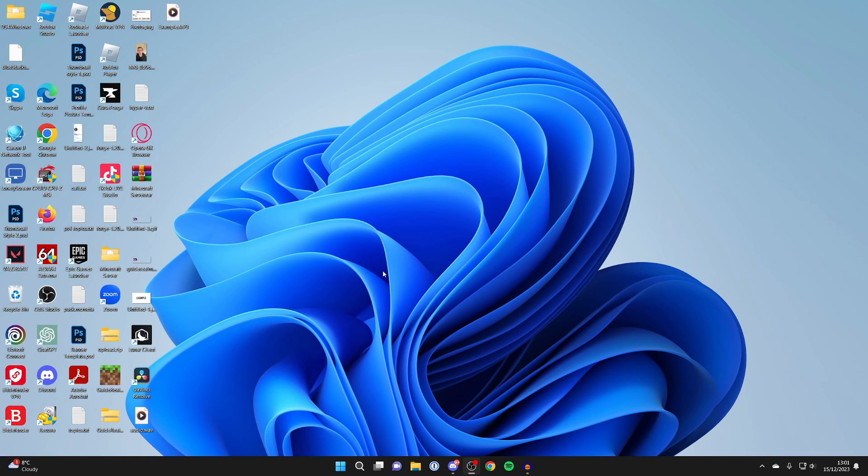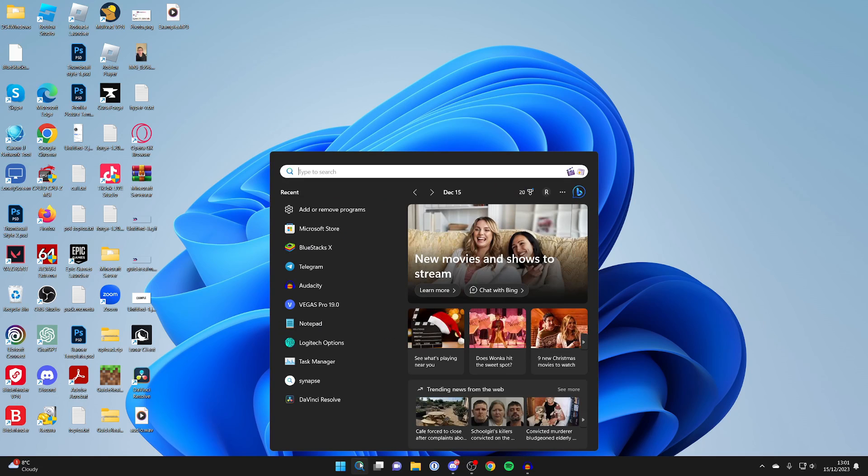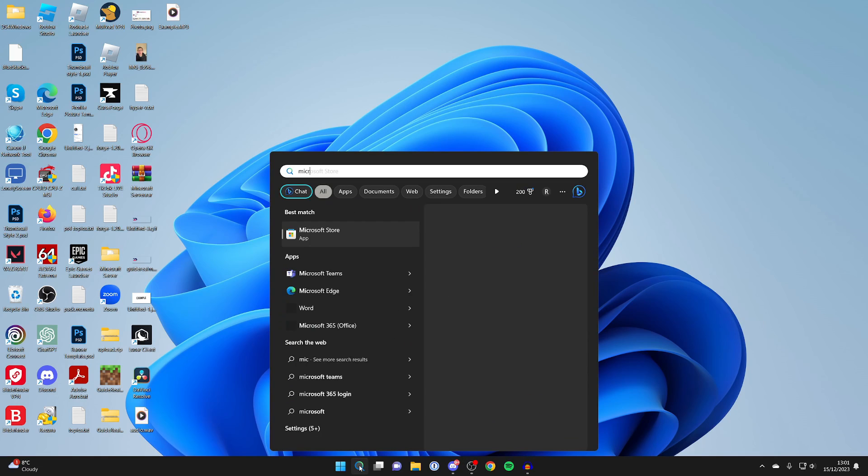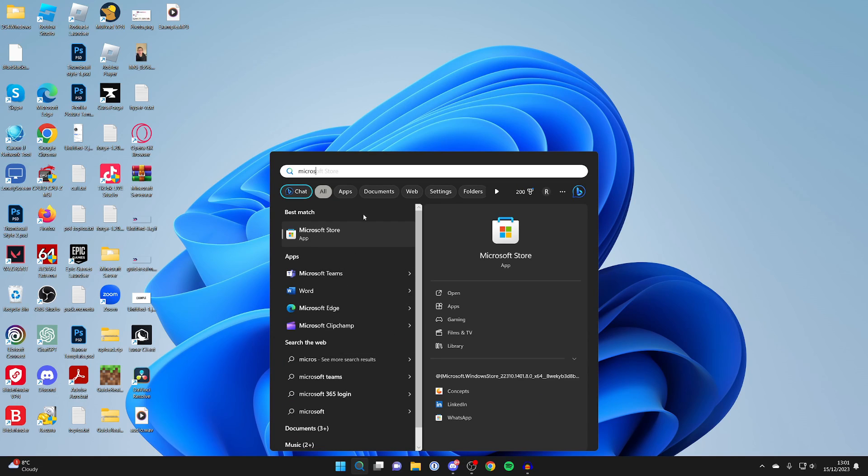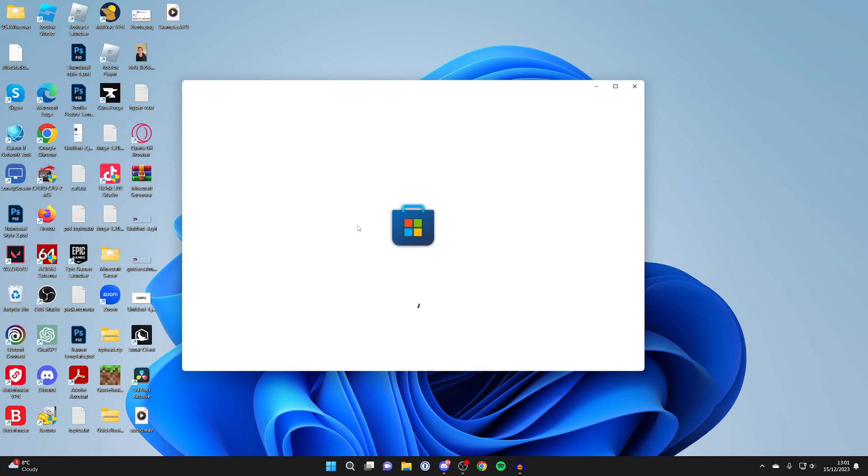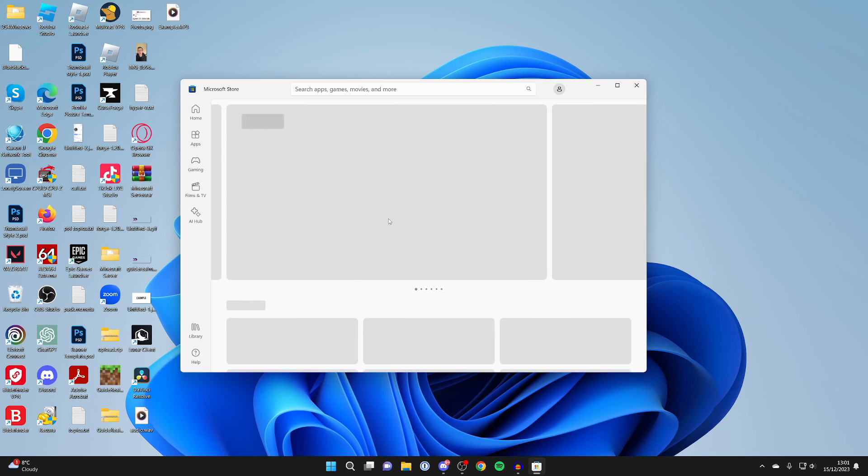So first of all you'll need to get it from the Microsoft Store. Go to the bottom of your computer and click on the search and type in Microsoft Store like this.